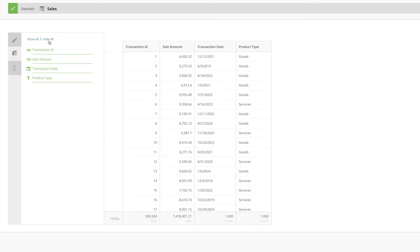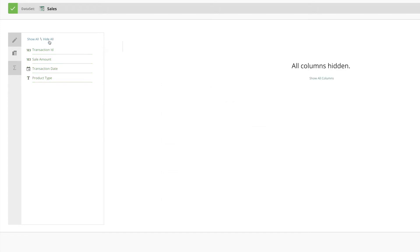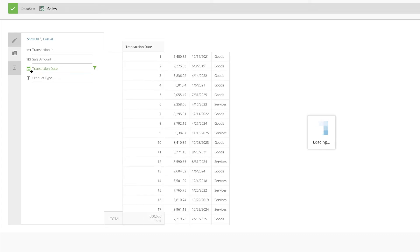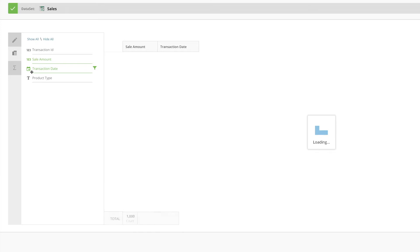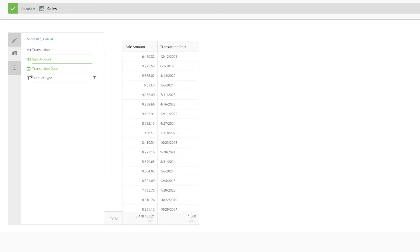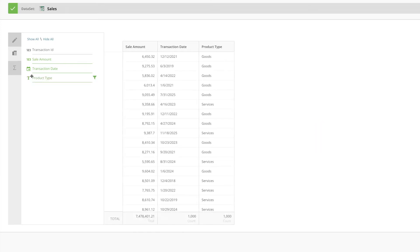Let's click the Hide All to start fresh. From a quick scan, we can see that we have one date field in the dataset, so let's go ahead and add the transaction date field to the table. We're also looking for the sales amount and product type, which we can select and add to the table.